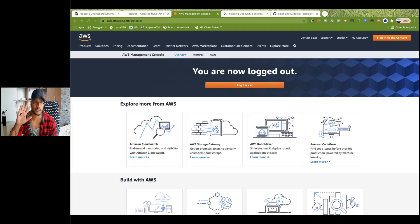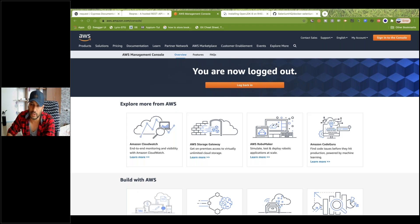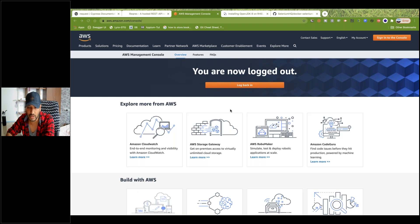Hey guys, this is Naveenia. Welcome back to Rapid Automation Labs. So this is the fourth video on the AWS series. I'm going to create one EC2 Linux instance on my AWS console, and then we will install — Docker is already there.